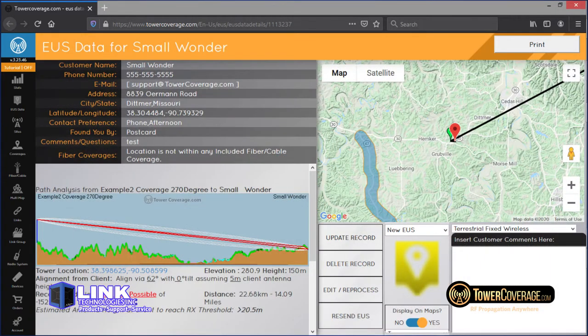One of the biggest benefits to using TowerCoverage is the pre-qualification of your user base, whether it be through a path analysis or utilizing our end-user data collection form. In other words, you won't be rolling out a truck when you don't need to. You can also determine based on analysis results what it would take to make someone actually serviceable, track your no-goes, and leverage that data for strategic network expansion.